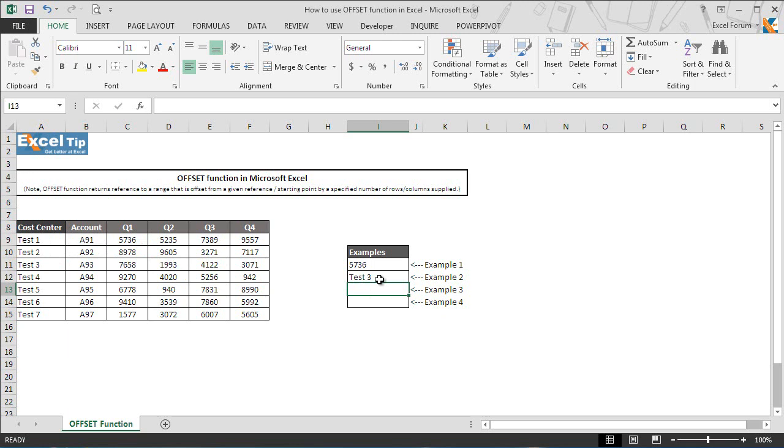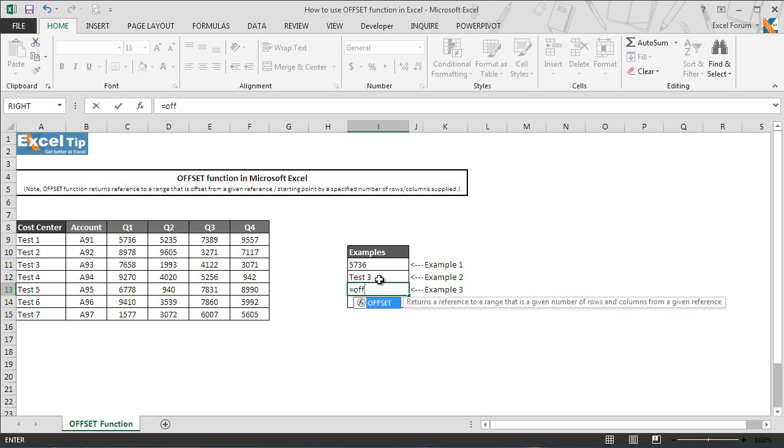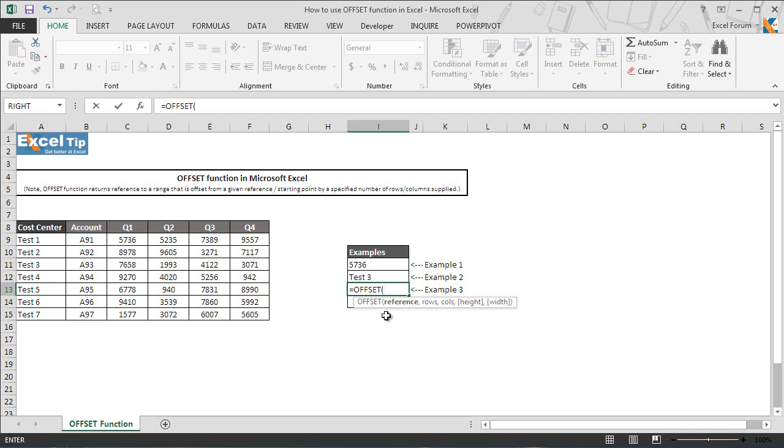In the next example we will take the height argument and see what offset function returns. So we enter offset function in I13 and in the first argument we select E8 this time, then we enter 1 to travel one row down and 1 in the third argument as well to travel one column to the right.